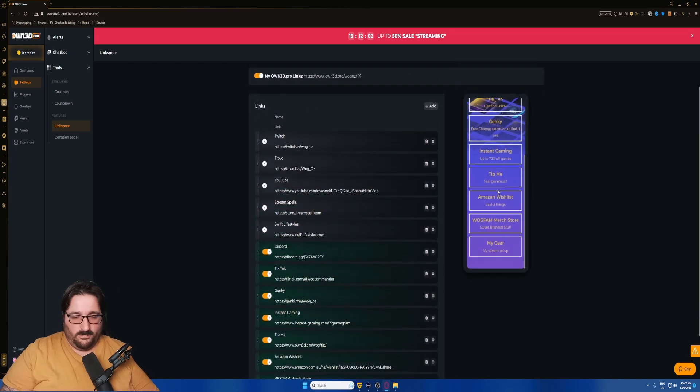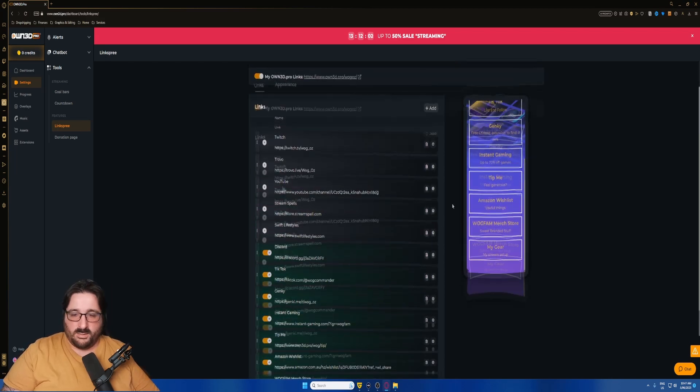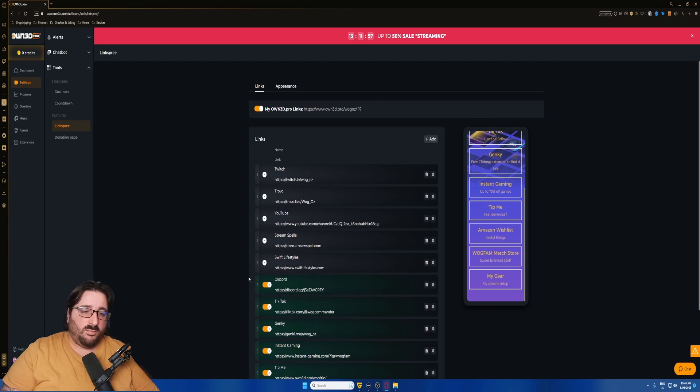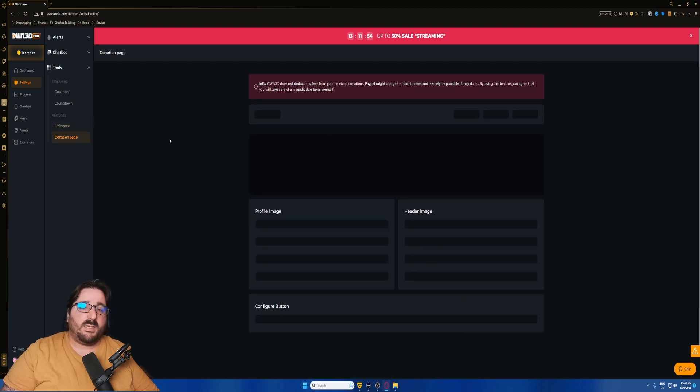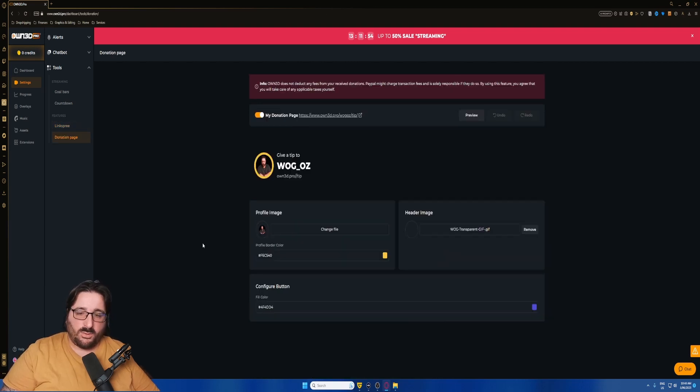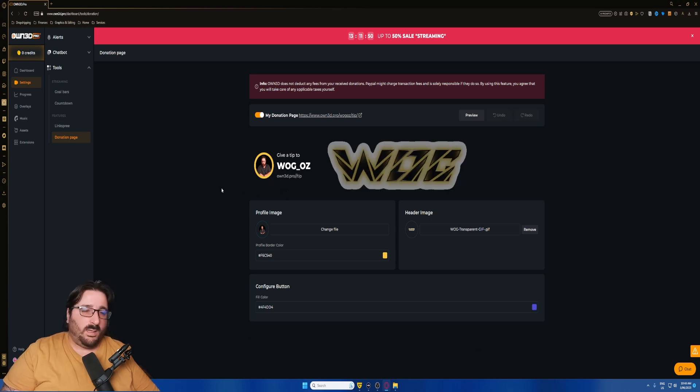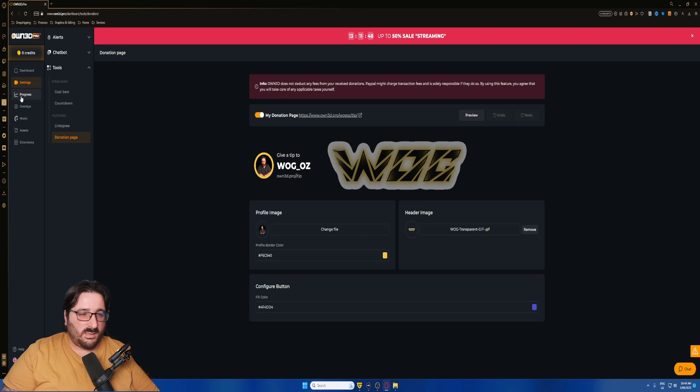I truly believe Throne is a lot better than Linkspree, and this is their version of it. Go watch the Throne video, because Linkspree is very good, but Throne is another level.